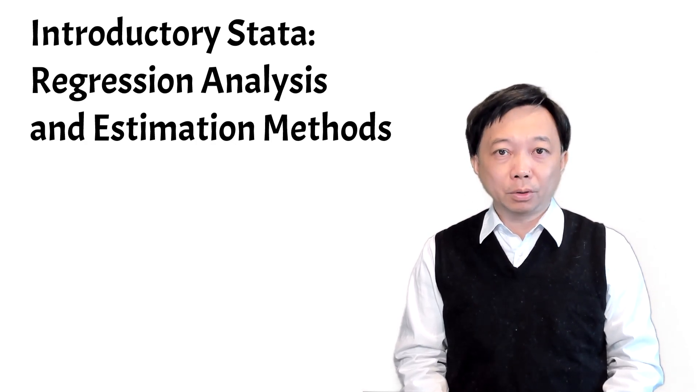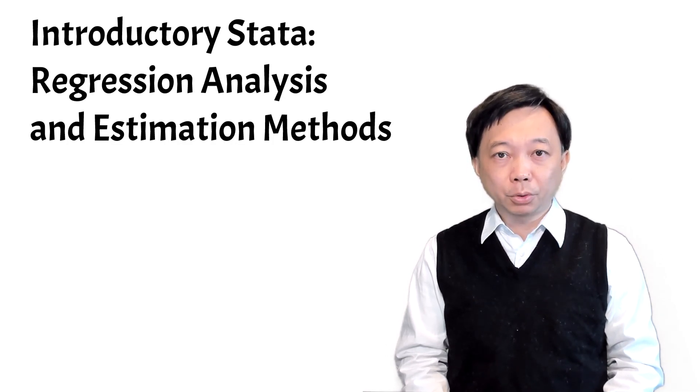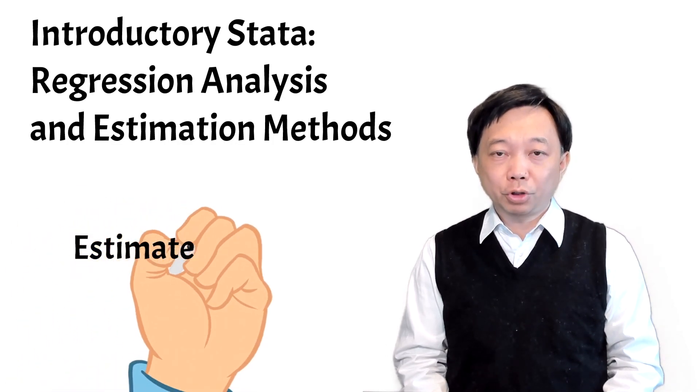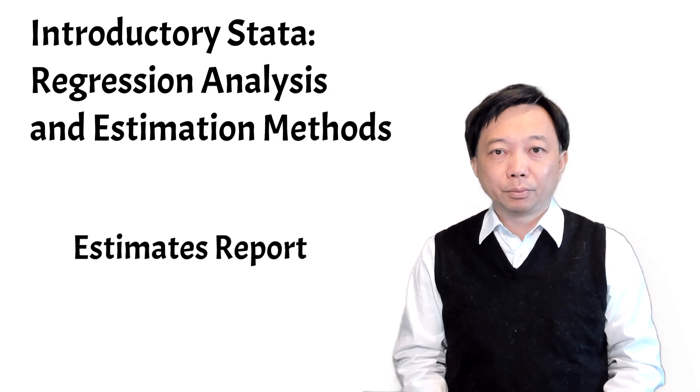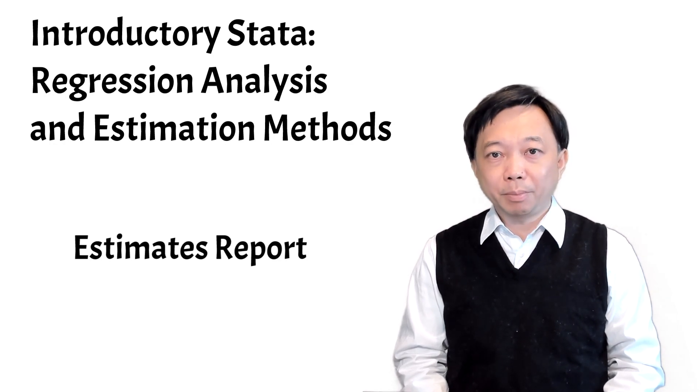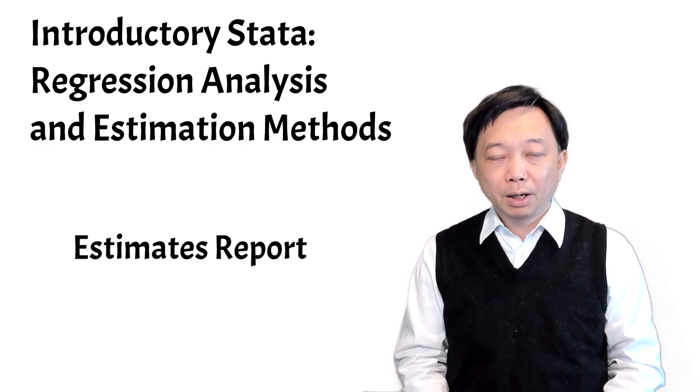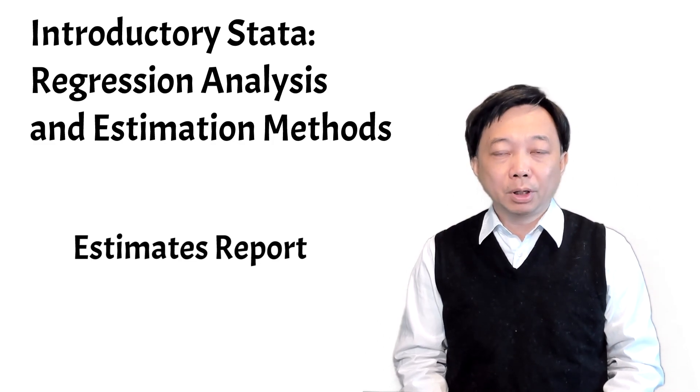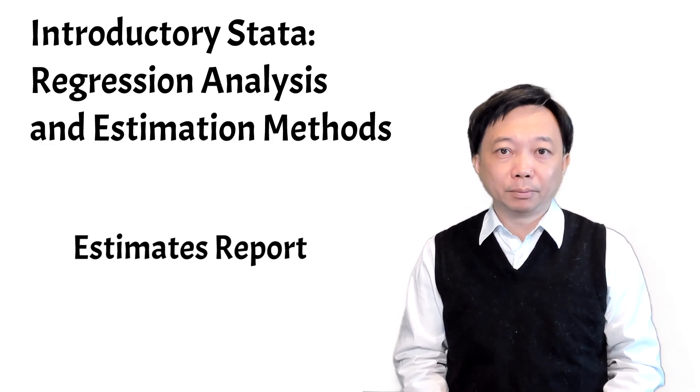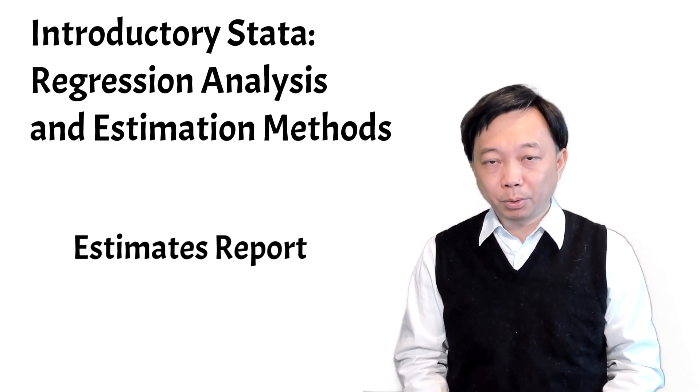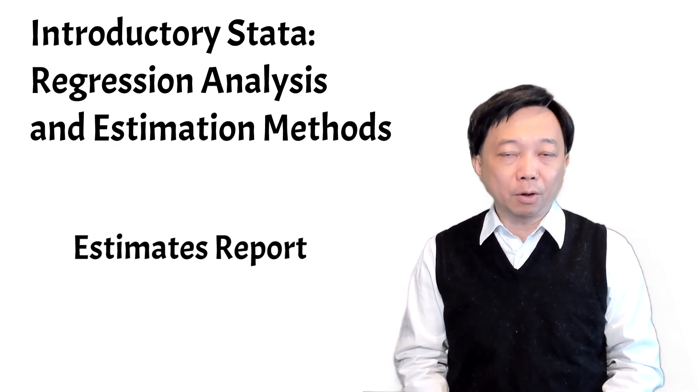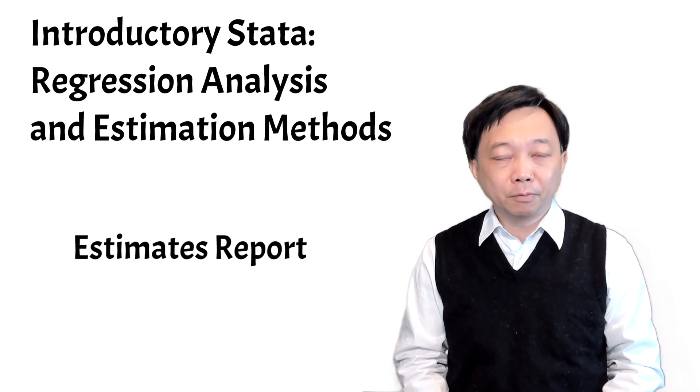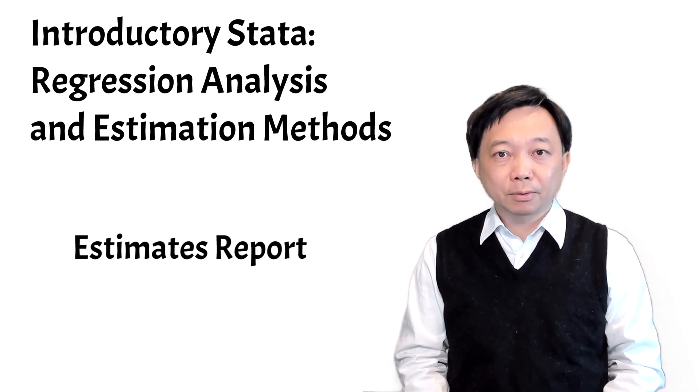In this video, we will examine how to report estimation results. We can store the coefficient estimates from multiple regression models and show the results in a table. We can also export the table to programs and software like Microsoft Word and LaTeX.